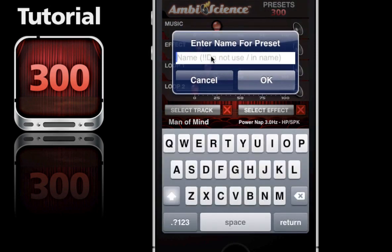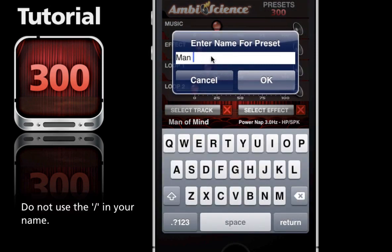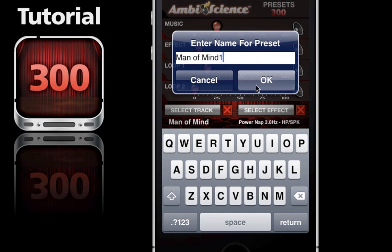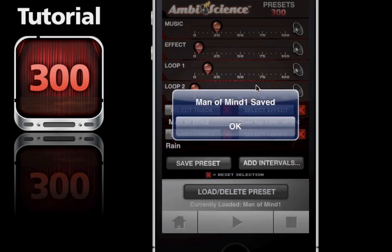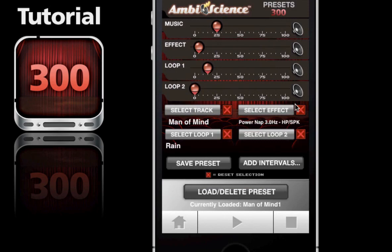Then we're going to give it a name. We'll call this 'Man of Mind 1'. Hit okay. Now our preset is saved.